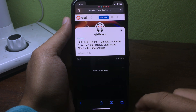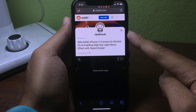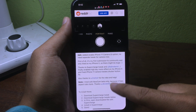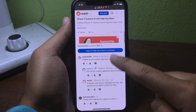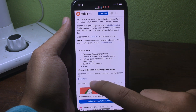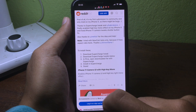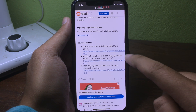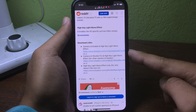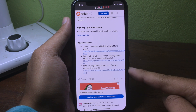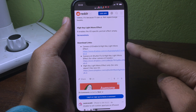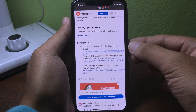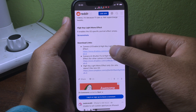You can download some of the files from that link. Click on Read More and you can download some of these effects. You need to download the High Key Liminal effect, so let's choose the first one.